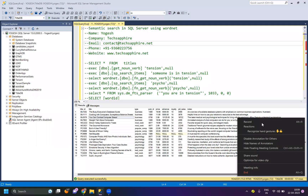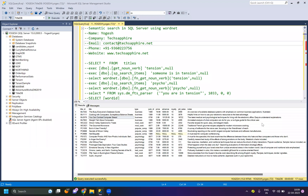Hello everyone, welcome to TextSuppire. Today's video is about learning Semantic Search in SQL Server using WordNet. Before I start, let me explain what Semantic Search is.